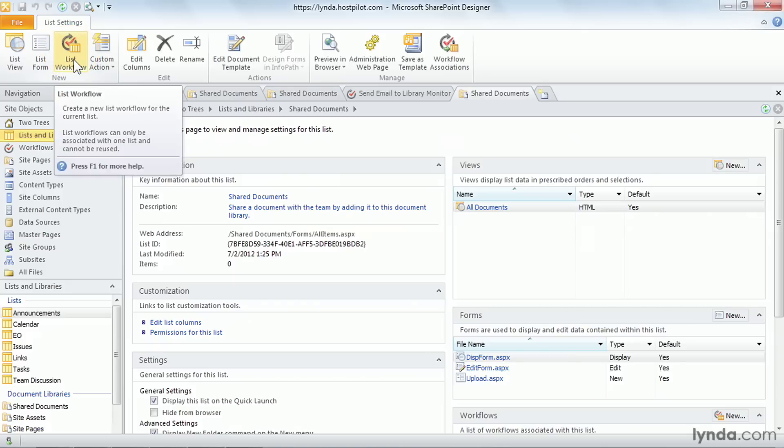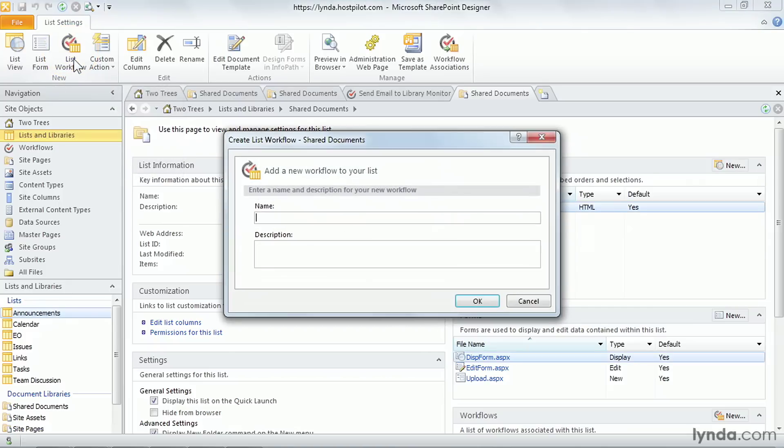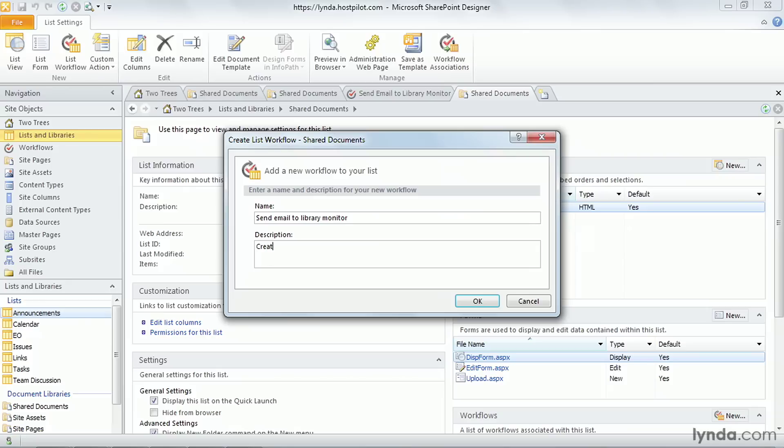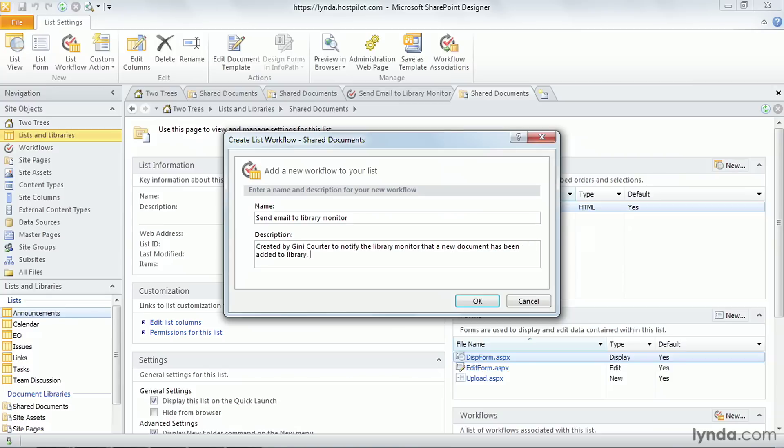So we're going to choose List Workflow and give it a name. I always start these with a verb. It makes it easier to think about what they are. And we're going to send an email to the library monitor. A description is always a good thing, including, for example, who created this or what its purpose was. And I'm going to say that this was created by Jenny Corder to notify the library monitor that a new document has been added to the library. All good. Click OK.